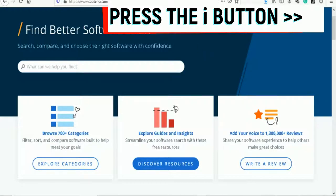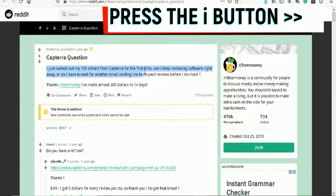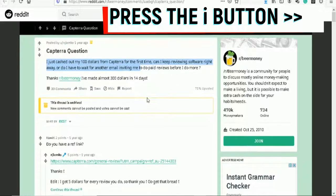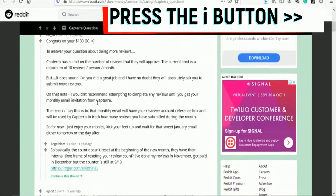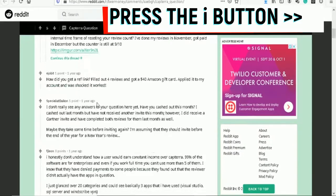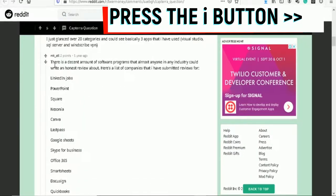Right here on Reddit: I just cashed out my first hundred dollars from Capterra for the first time. People are asking for referral links and whatnot. What you do here is basically write reviews for the website, for these different products.